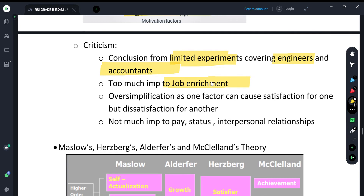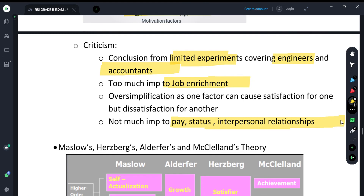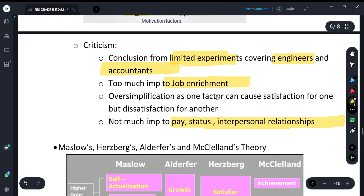For example, Hertzberg said salary is only a hygiene factor, but salary can also act as a motivator — if someone offers 2 lakhs more, it can motivate a person to switch. He over-simplified by dismissing the importance of status and interpersonal relationships and giving too much importance to job enrichment. He has also clearly oversimplified by saying that a single factor cannot give both satisfaction and dissatisfaction.